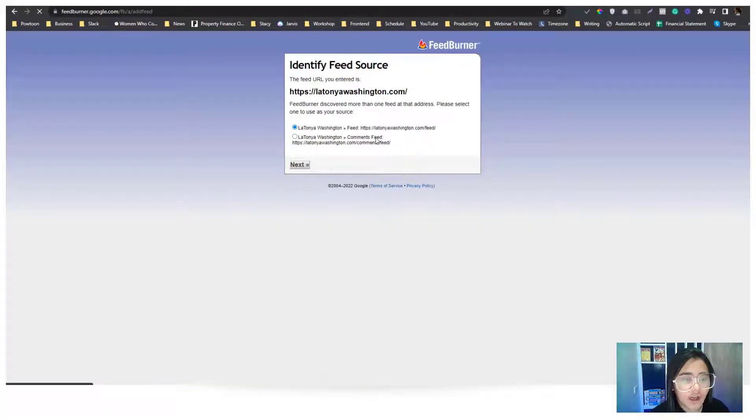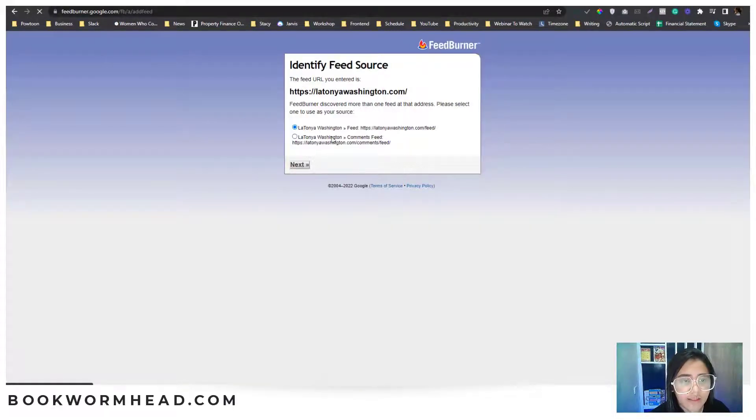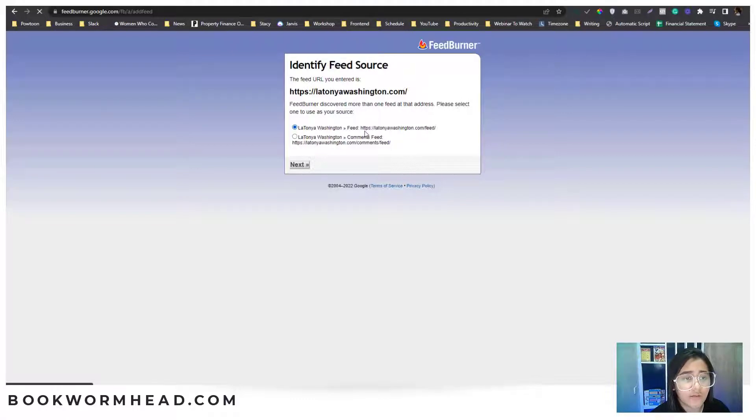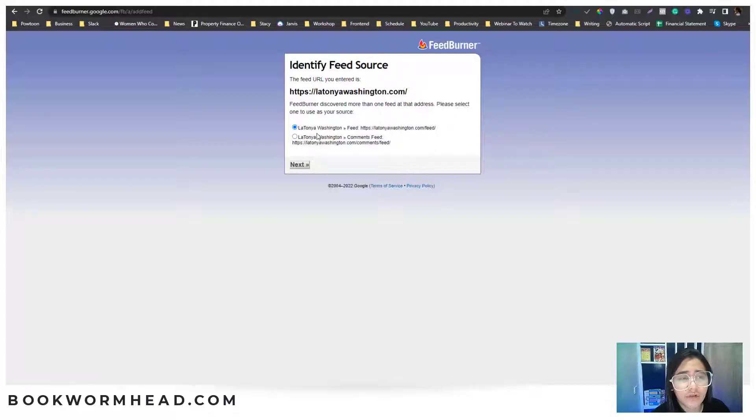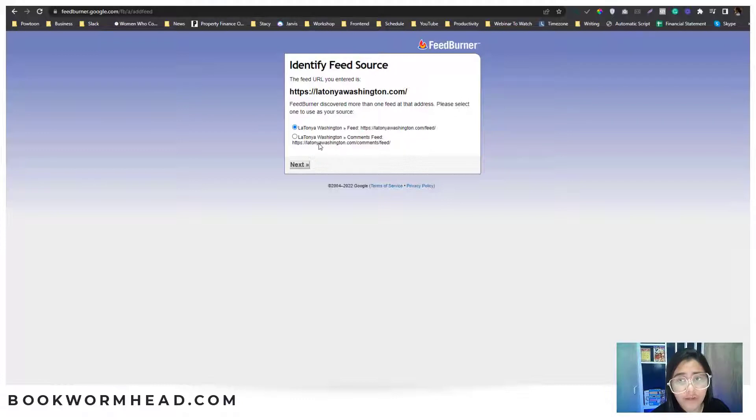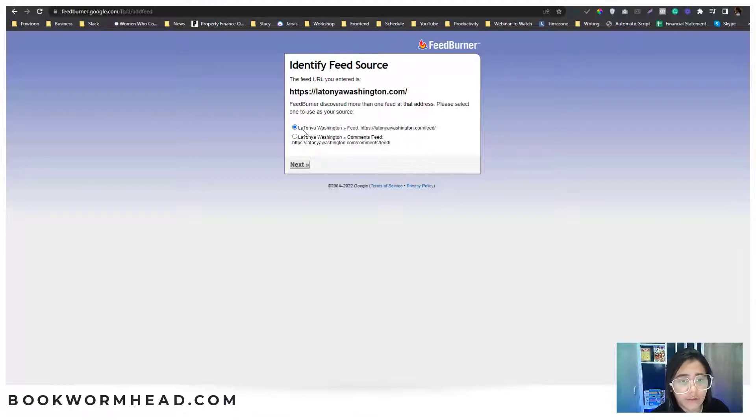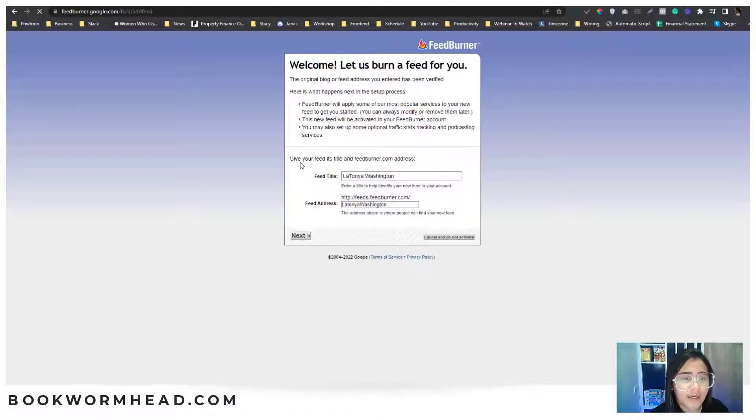Under the next option, it says here that this website already has an RSS feed. So you need to choose which type of RSS feed you want to have in live format. Would you like the comment RSS feed or the default RSS feed? I'm going to choose that and click next.